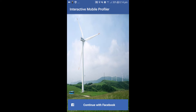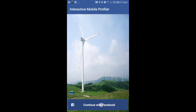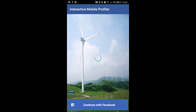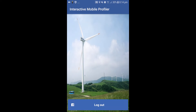Interactive Mobile Profiler is a location-based Android application that focuses on events matching. Upon installation, the user will be loaded up to this page. With his Facebook account and a simple click, he is able to log into the application.